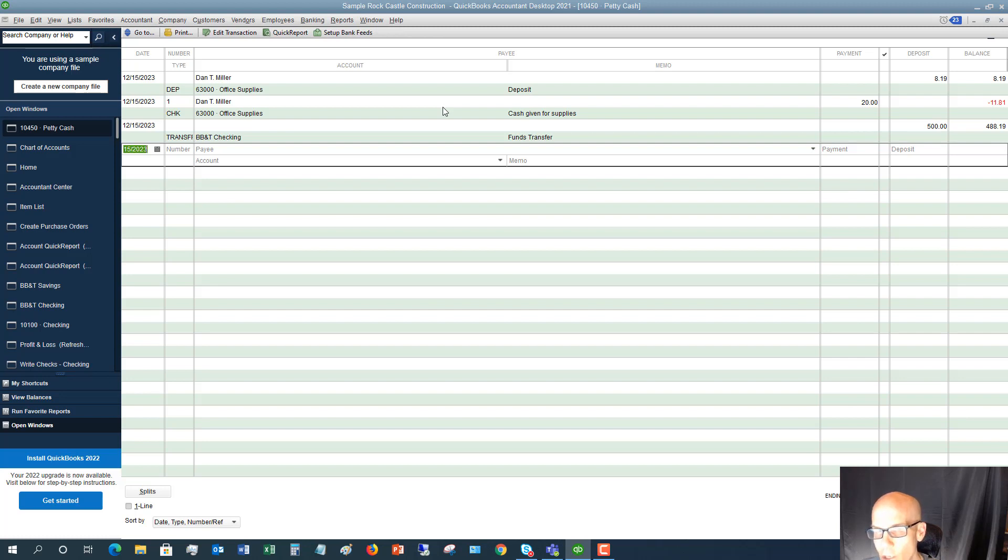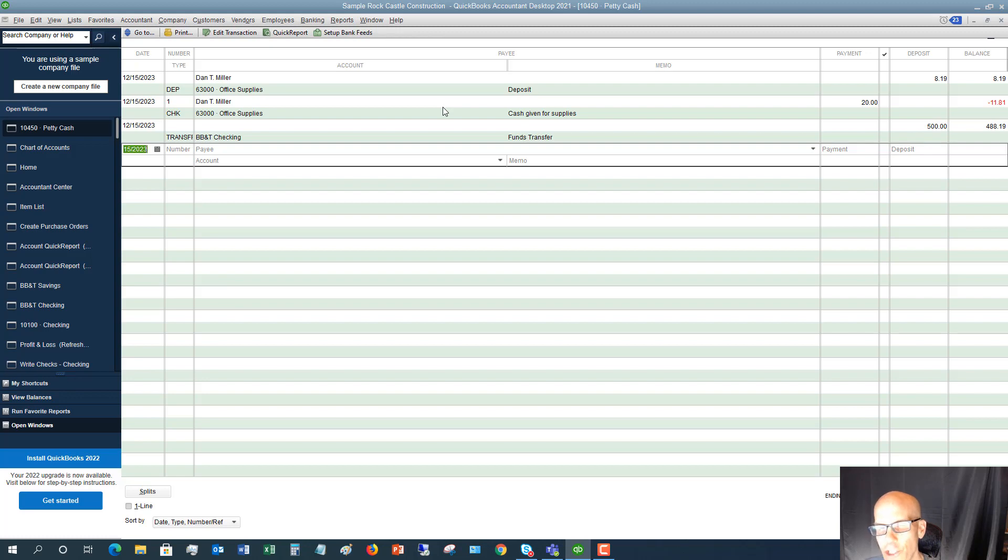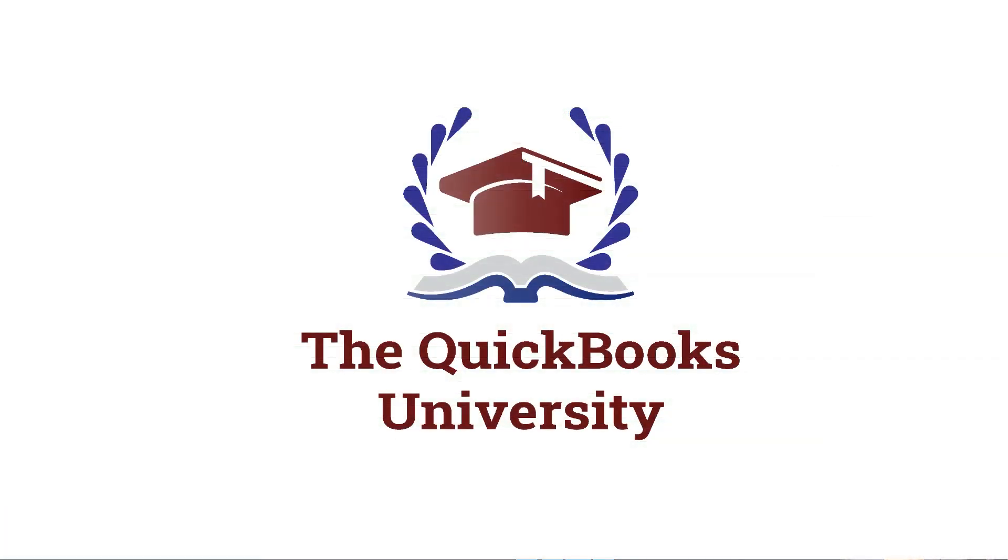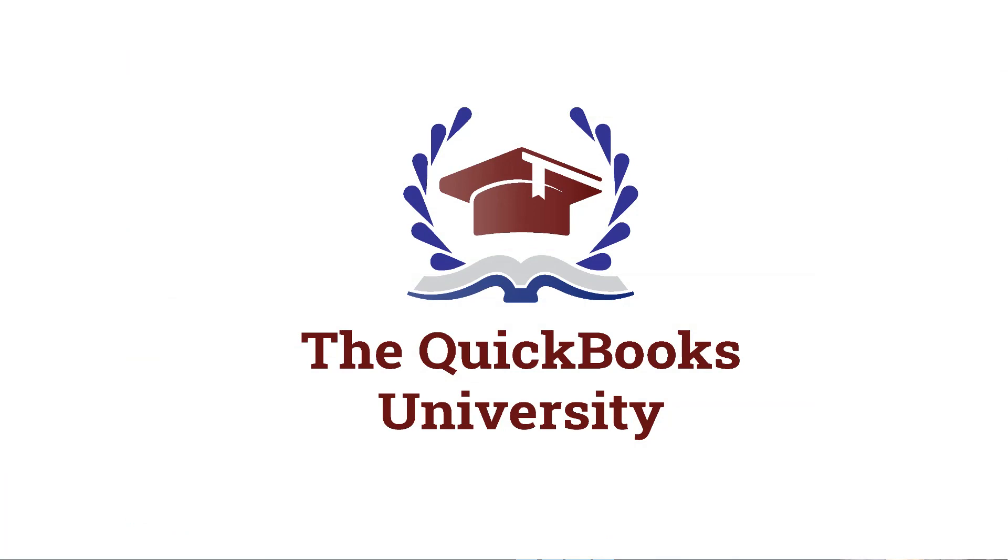Any questions, any comments, please feel free to leave those below. Also head over to the QuickBooks University at qbuniversity.org. So much more you can discover there. And I look forward to talking to you soon.